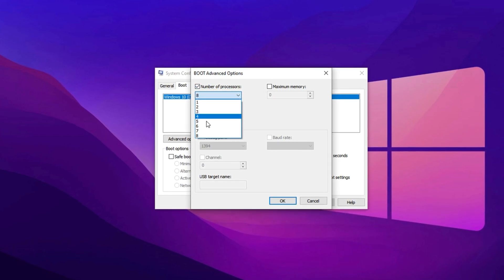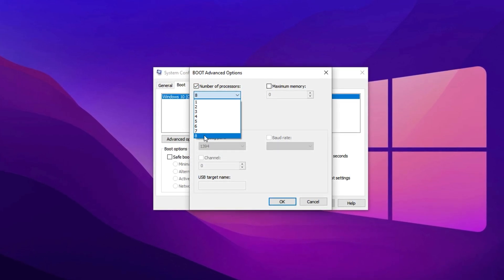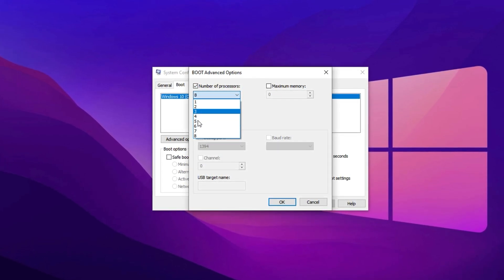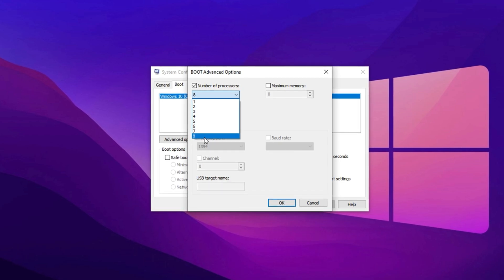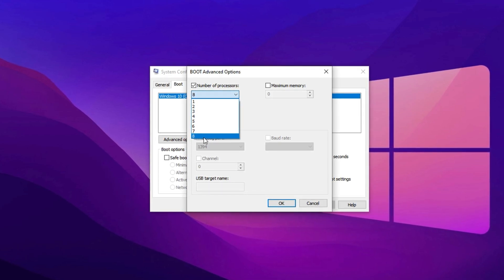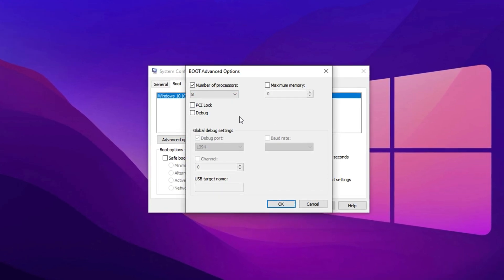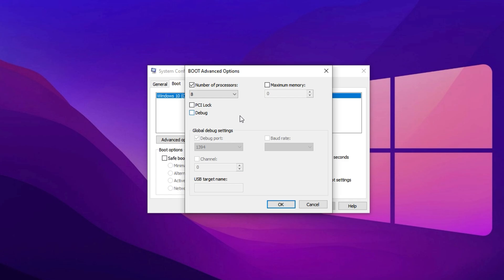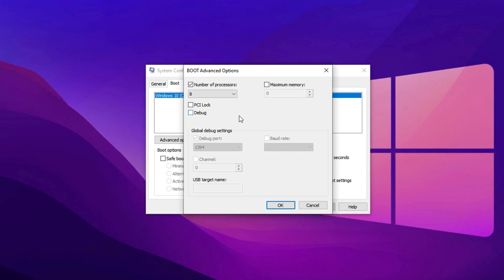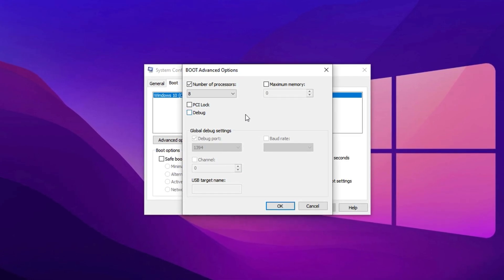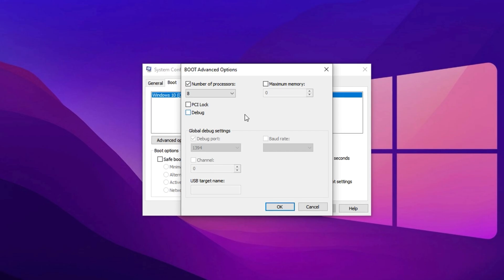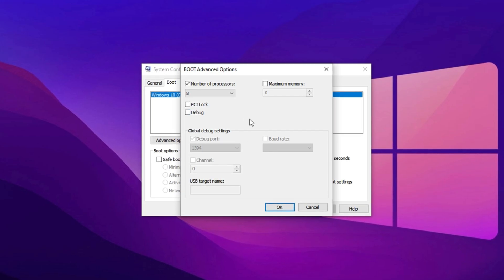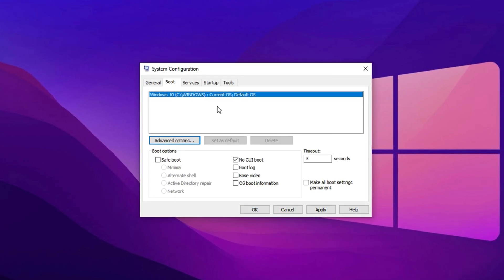Now, click the drop-down menu and select the highest number available. For example, if your system shows a maximum of 8, select 8. If it shows 4, 16 or another number, always choose the highest option to unlock the full potential of your CPU. Once you've made your selection, click OK.